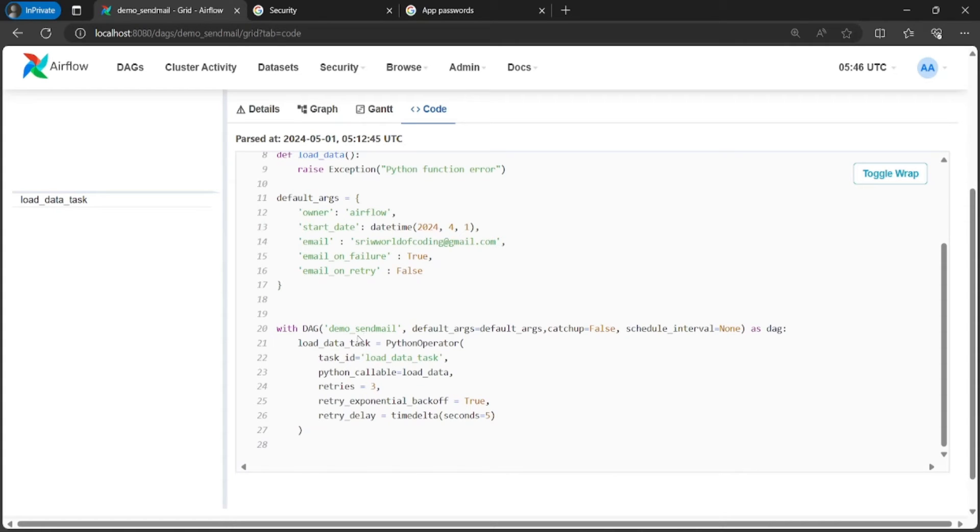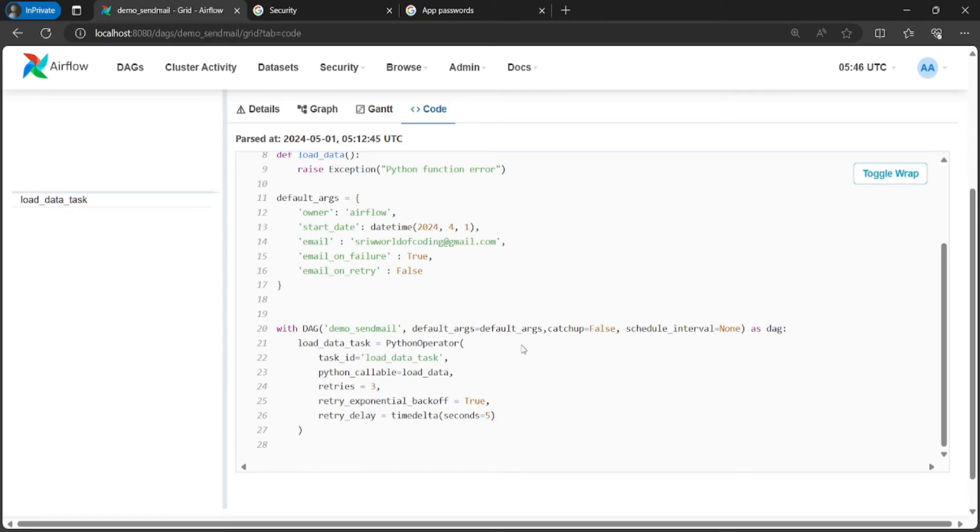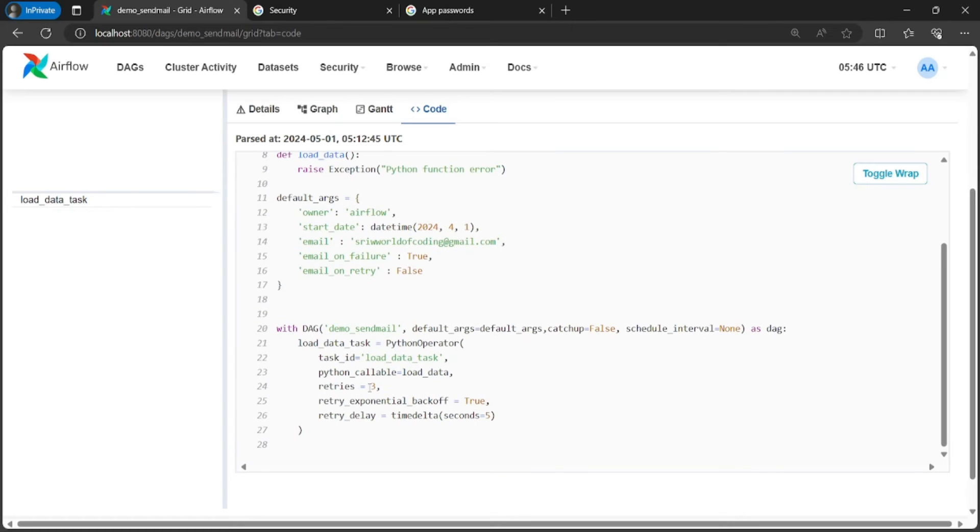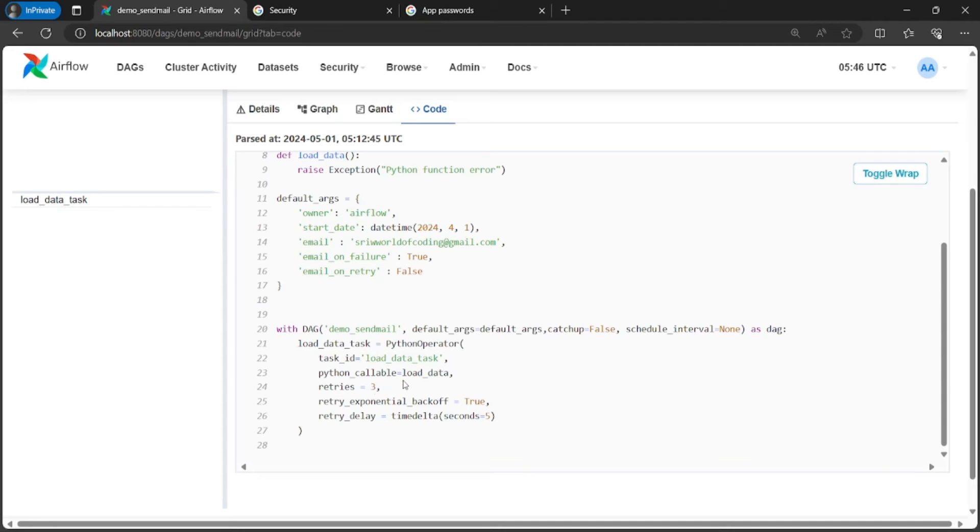Next I have defined a DAG with DAG ID demo_send_mail and passed the default arguments, catchup and schedule_interval to none. Next I have created a task of type PythonOperator and will be calling the function load_data through the Python callable. If the task fails, my task will be retried three times with a delay of five seconds. Next I have set the parameter retry_exponential_backoff. Between each try, the duration will be increased exponentially with each run.